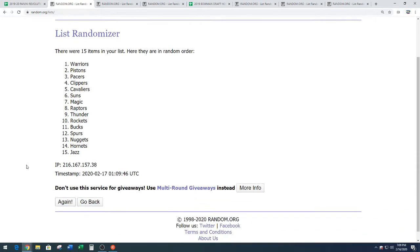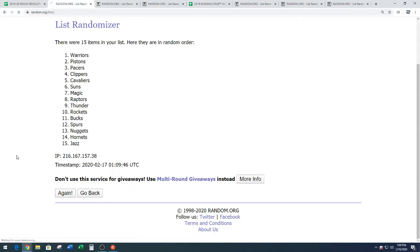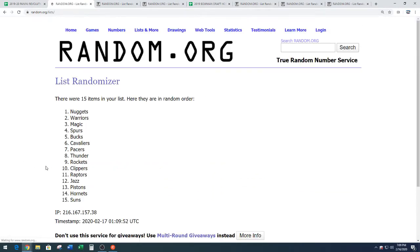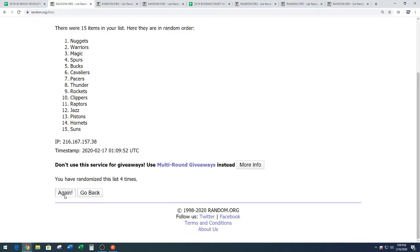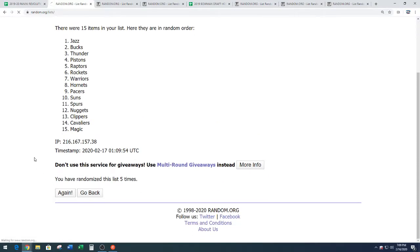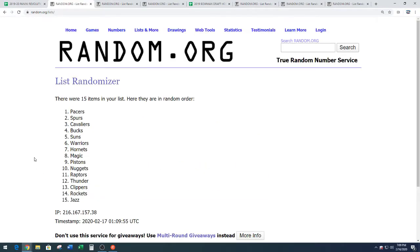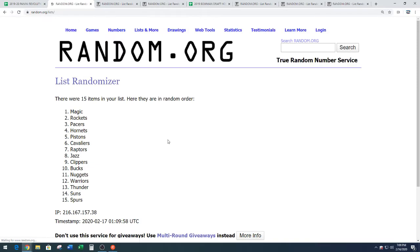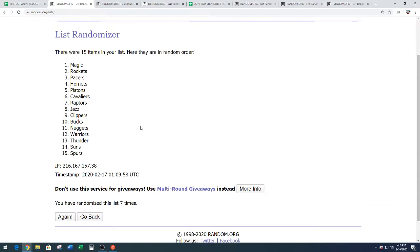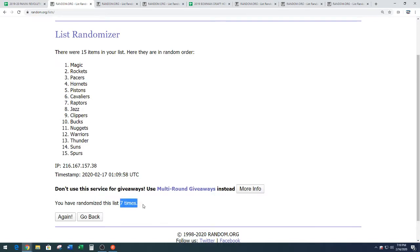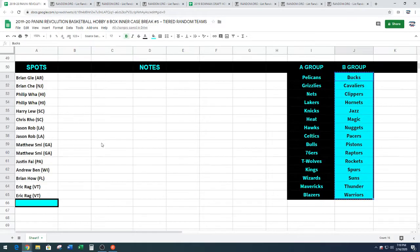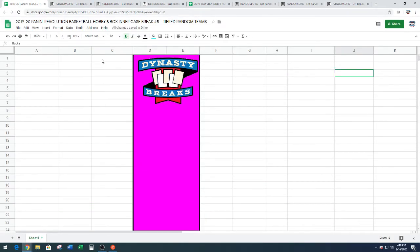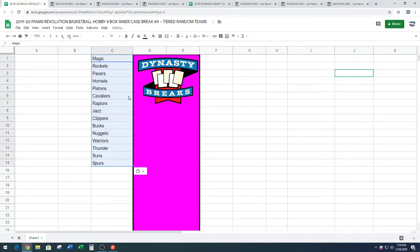One, two, three, four, five, six, and seven. We've got the Orlando Magic down to the Spurs. Magic down to the Spurs. Seven times on the random. All right. Let me paste these in, guys.